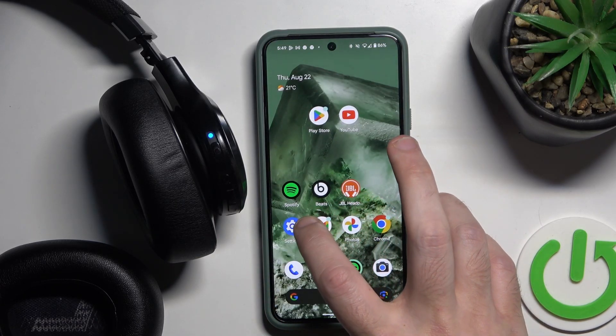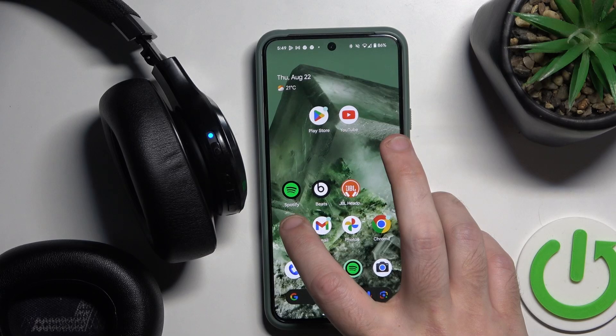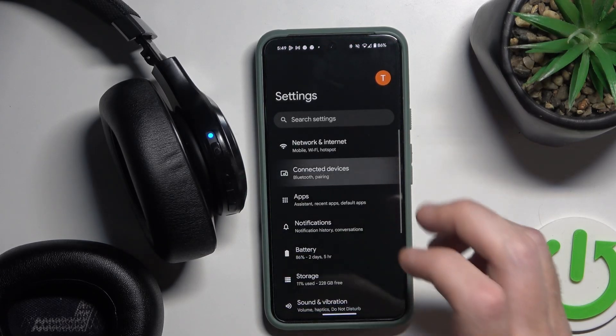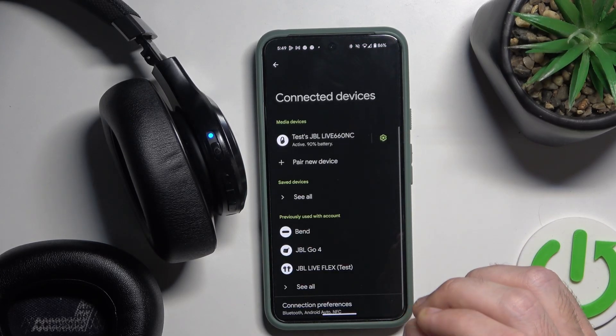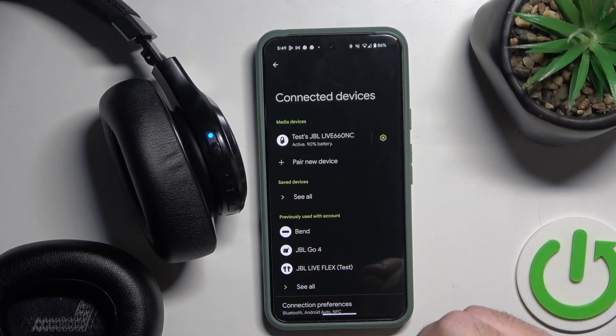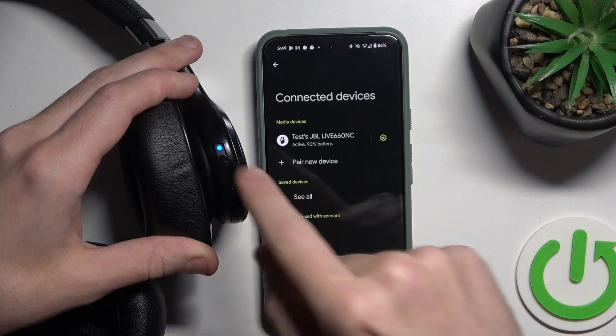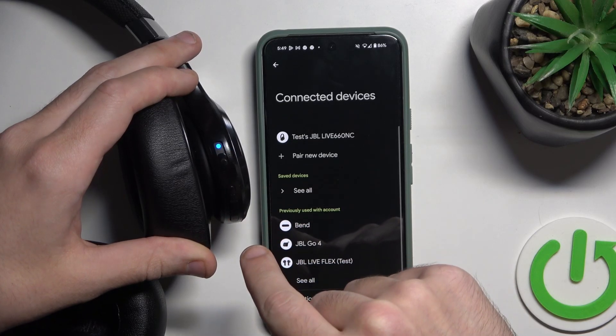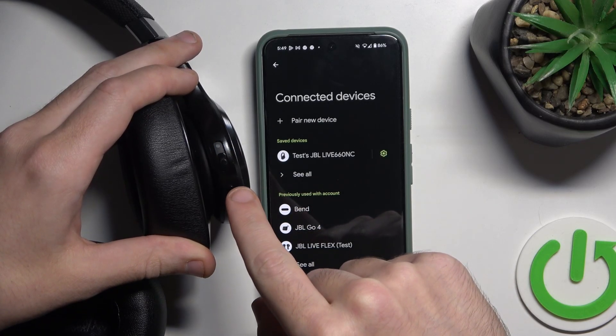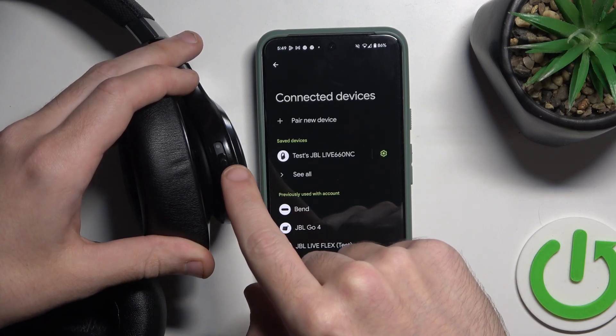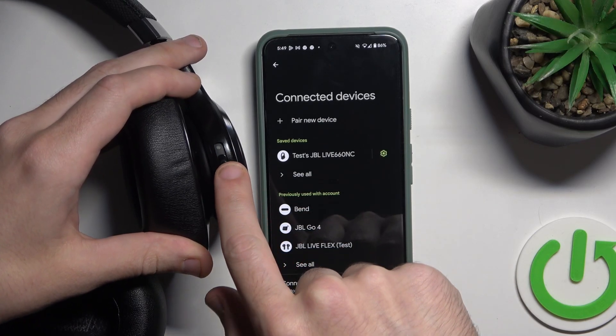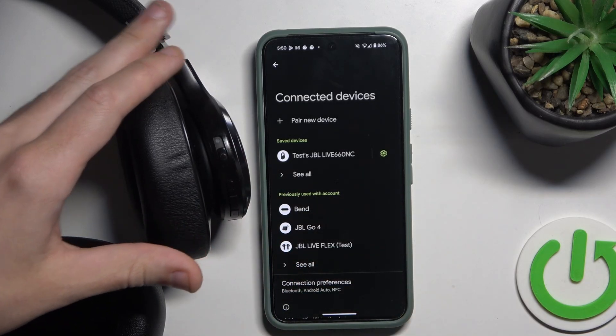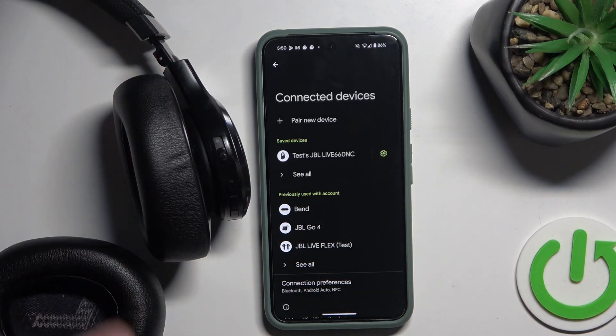If it doesn't help you, go to settings, connected devices, and then turn off your headphones by sliding up and turn it on again by sliding up.